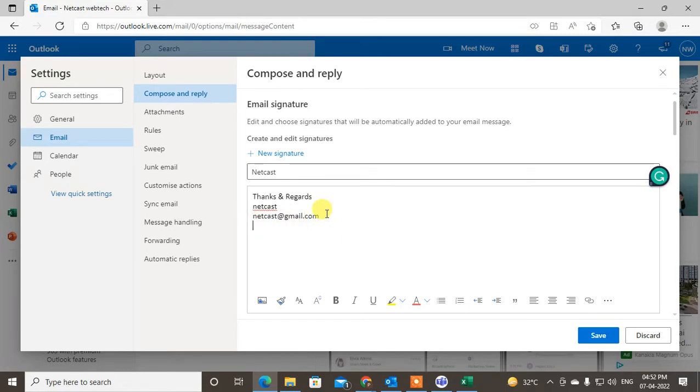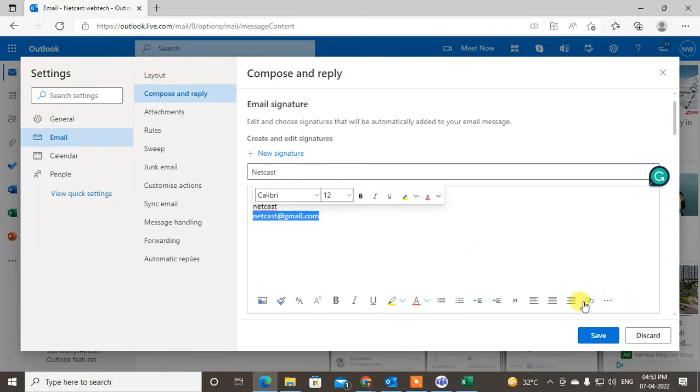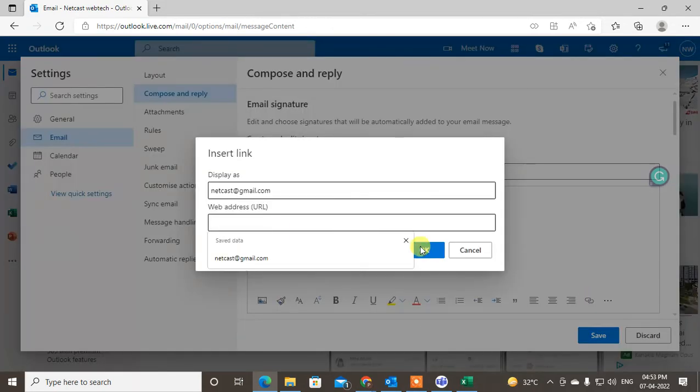So just select the link or email ID. Now here you can see this is the link icon. You can click on it. Okay, now this is your selected text or email ID.